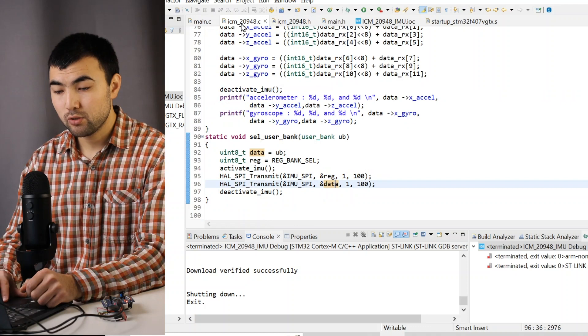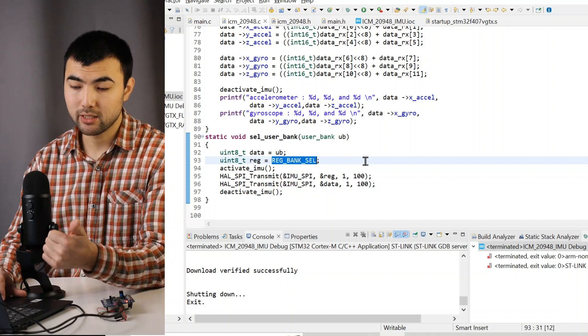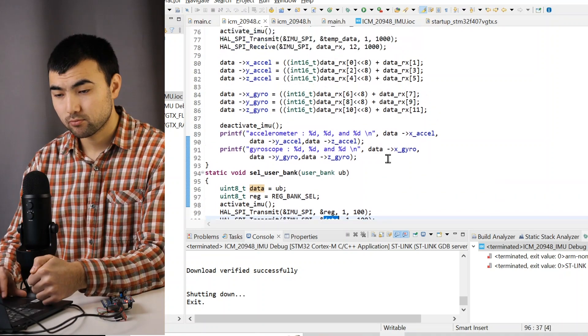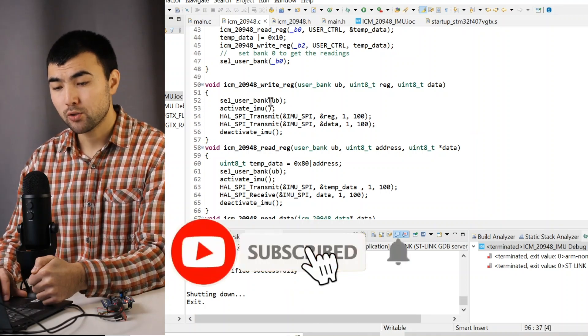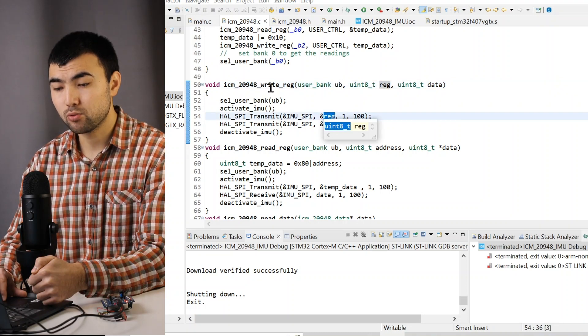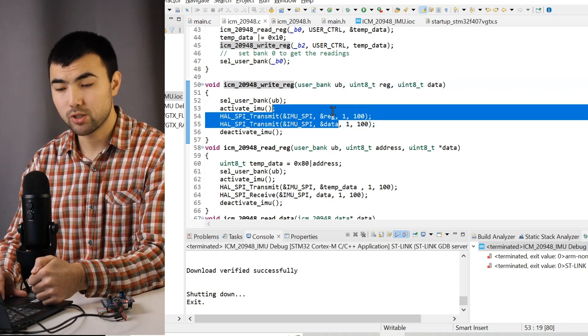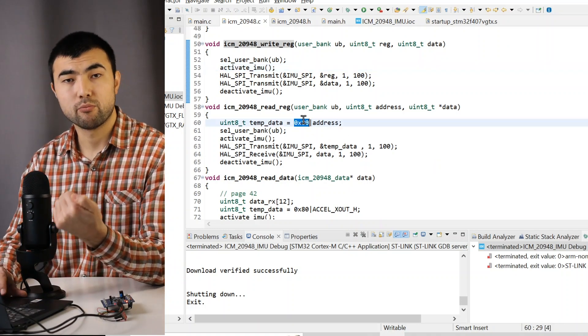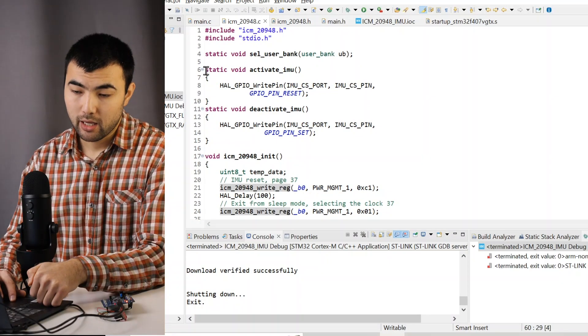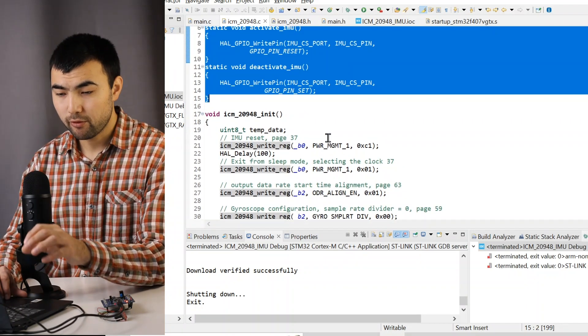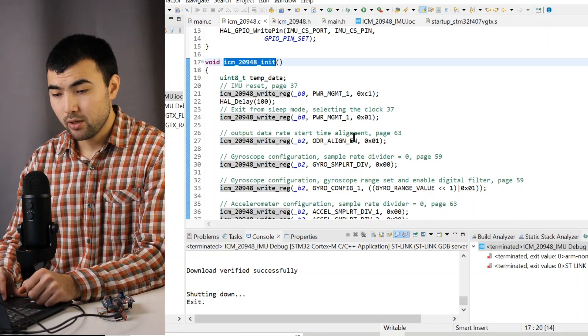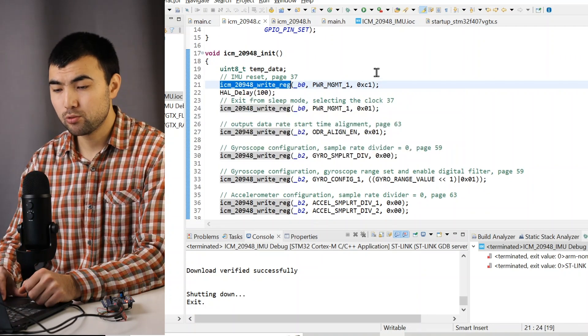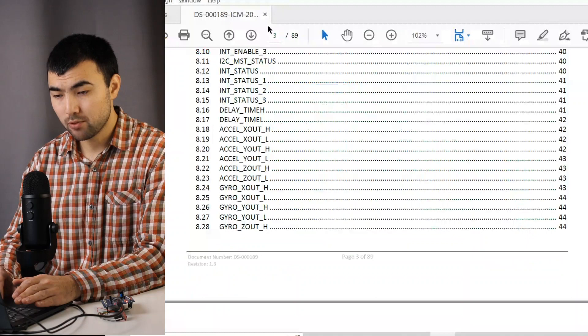So inside of the source file, we have a function to select the user bank. So we send the bank select register and the bank that we choose. Also, we have separate functions for writing and reading a register. So first, we select the user bank. Then we transmit register and data when writing to the specific register. So this data will be written to this register. And for reading, we have a similar approach. But when sending the address, we have to set the most significant bit. And I have static functions for activating and deactivating the IMU sensor. And the most important function in this library is a function to initialize the IMU sensor. So when initializing, first, it is important to reset the IMU sensor. For that, we have this register power management.